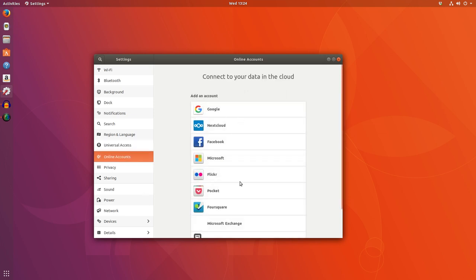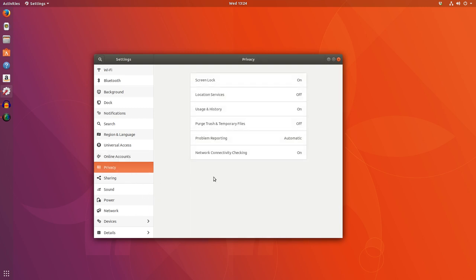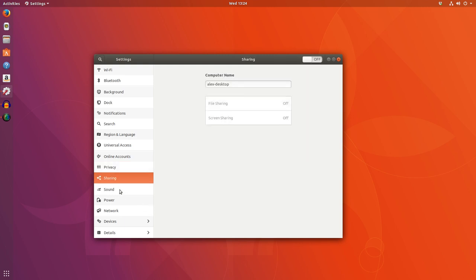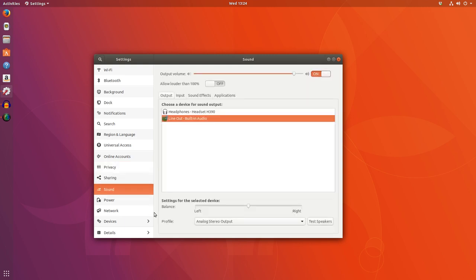Online accounts — I have not synced any online accounts on my main desktop, but on my laptop I did go and sync a few accounts and had no issues there, so that all seems to be working just fine. Privacy settings, sharing settings, sound — if you've got multiple audio devices like headphones or a mic, you can set that up there and configure your defaults.